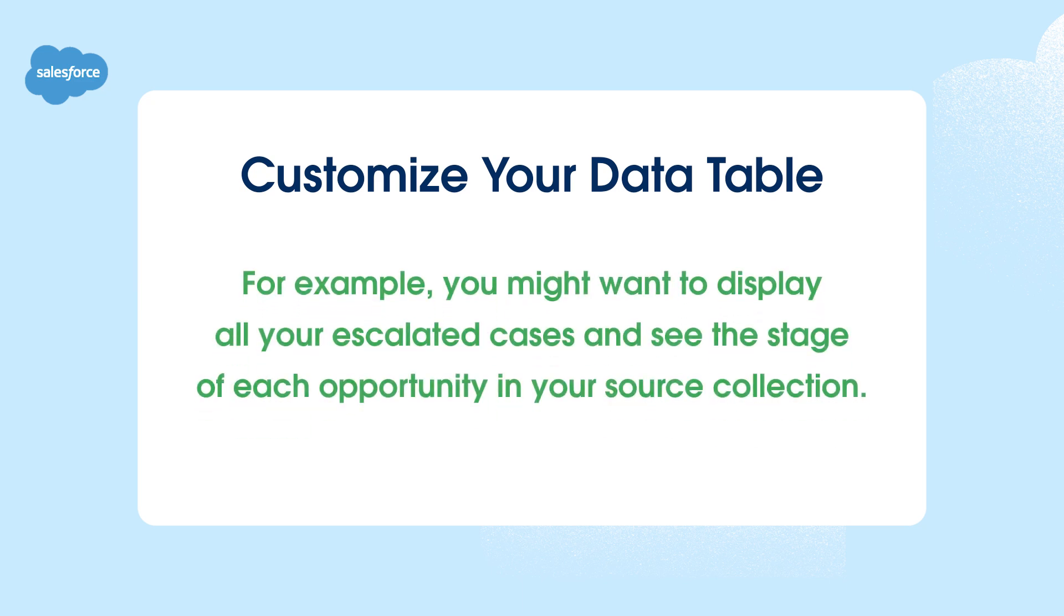For example, you might want to display all of your escalated cases and see the stage of each opportunity in your source collection. Let's see it in action.